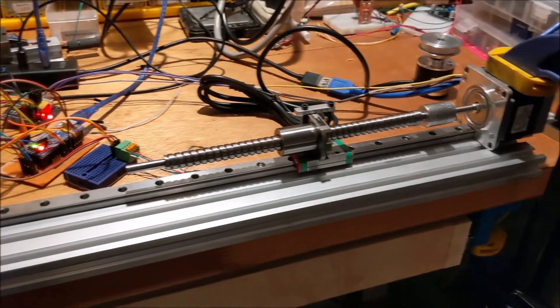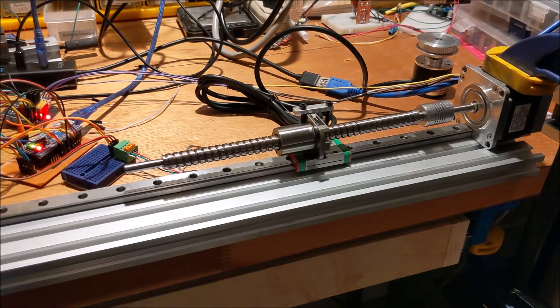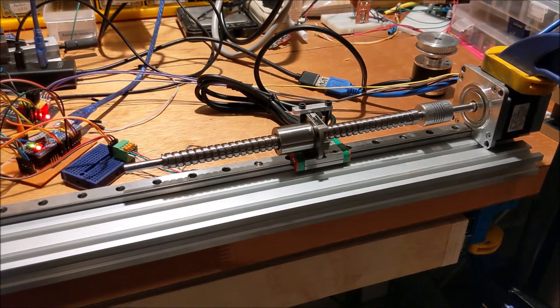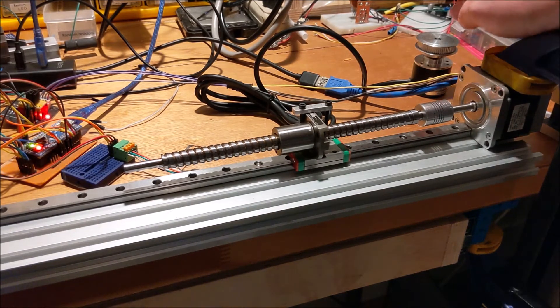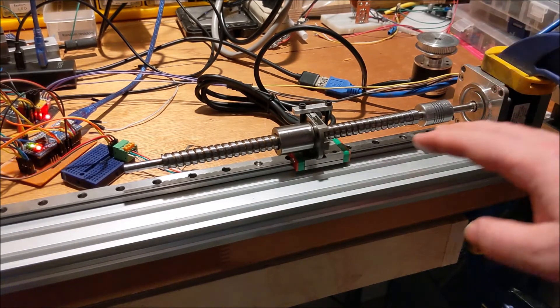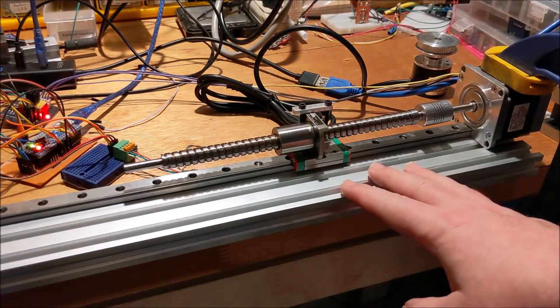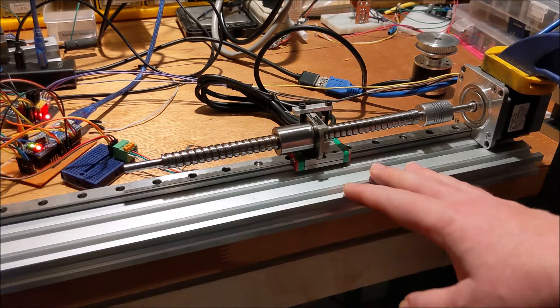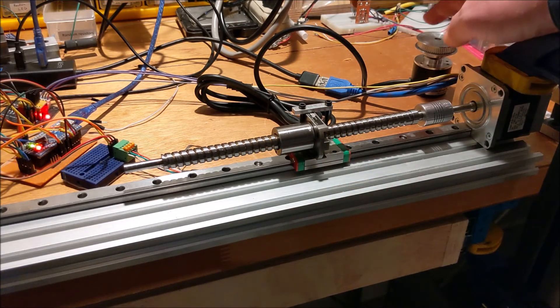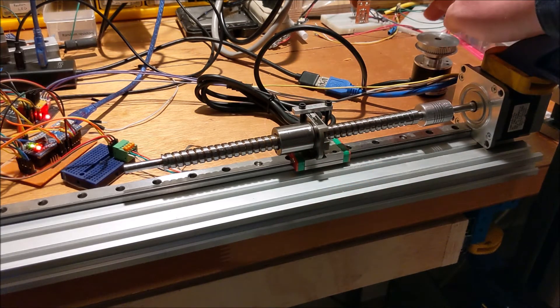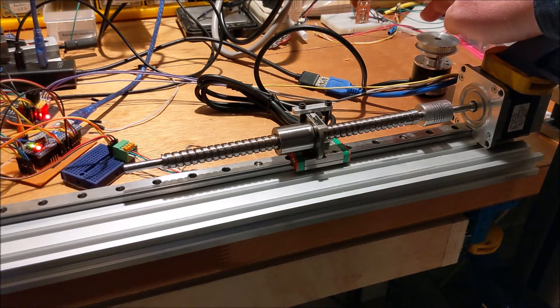So it's a little jumpy but it's better than my last attempt. Now this is attempting to use the acceleration of the stepper motor.